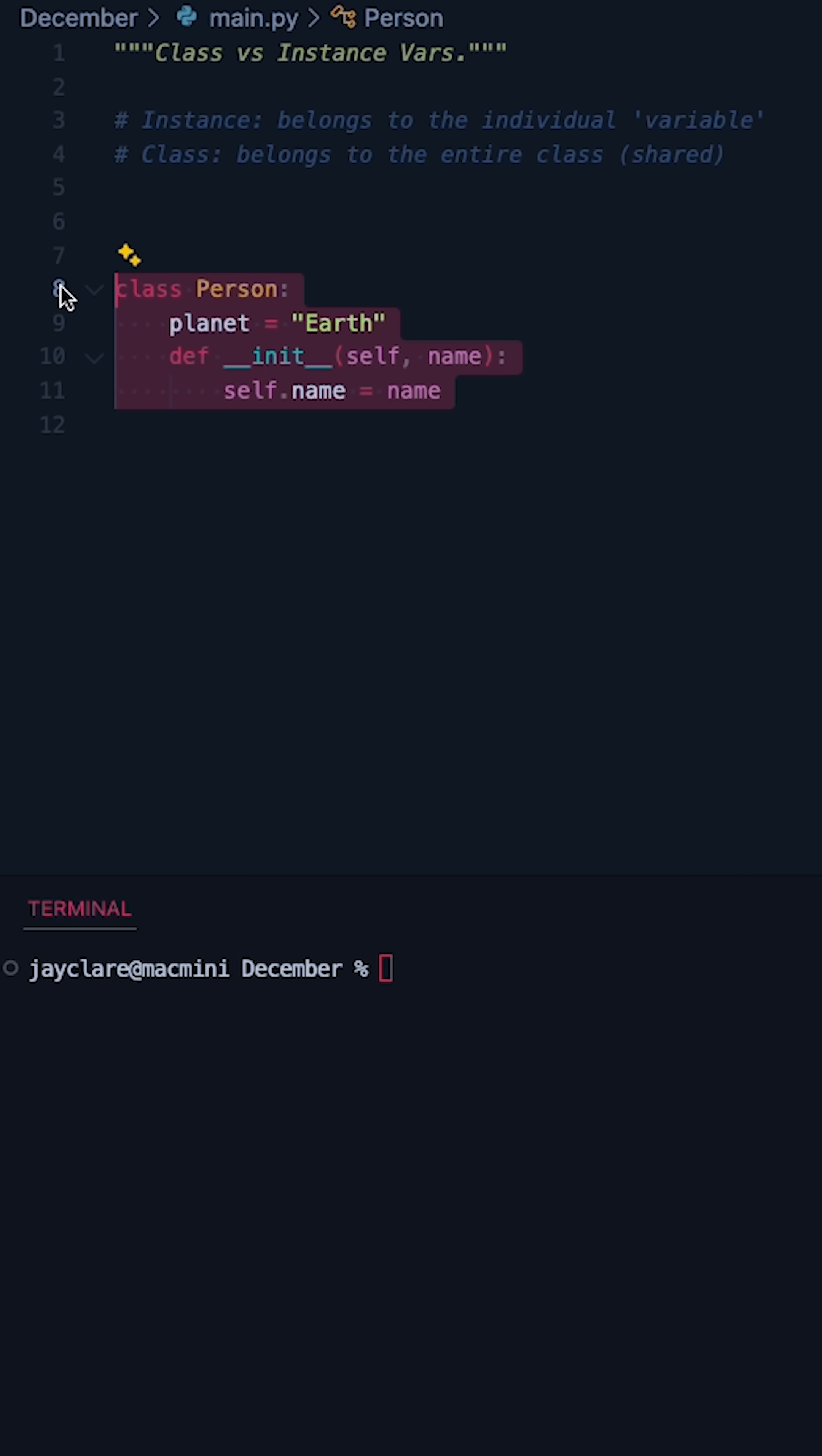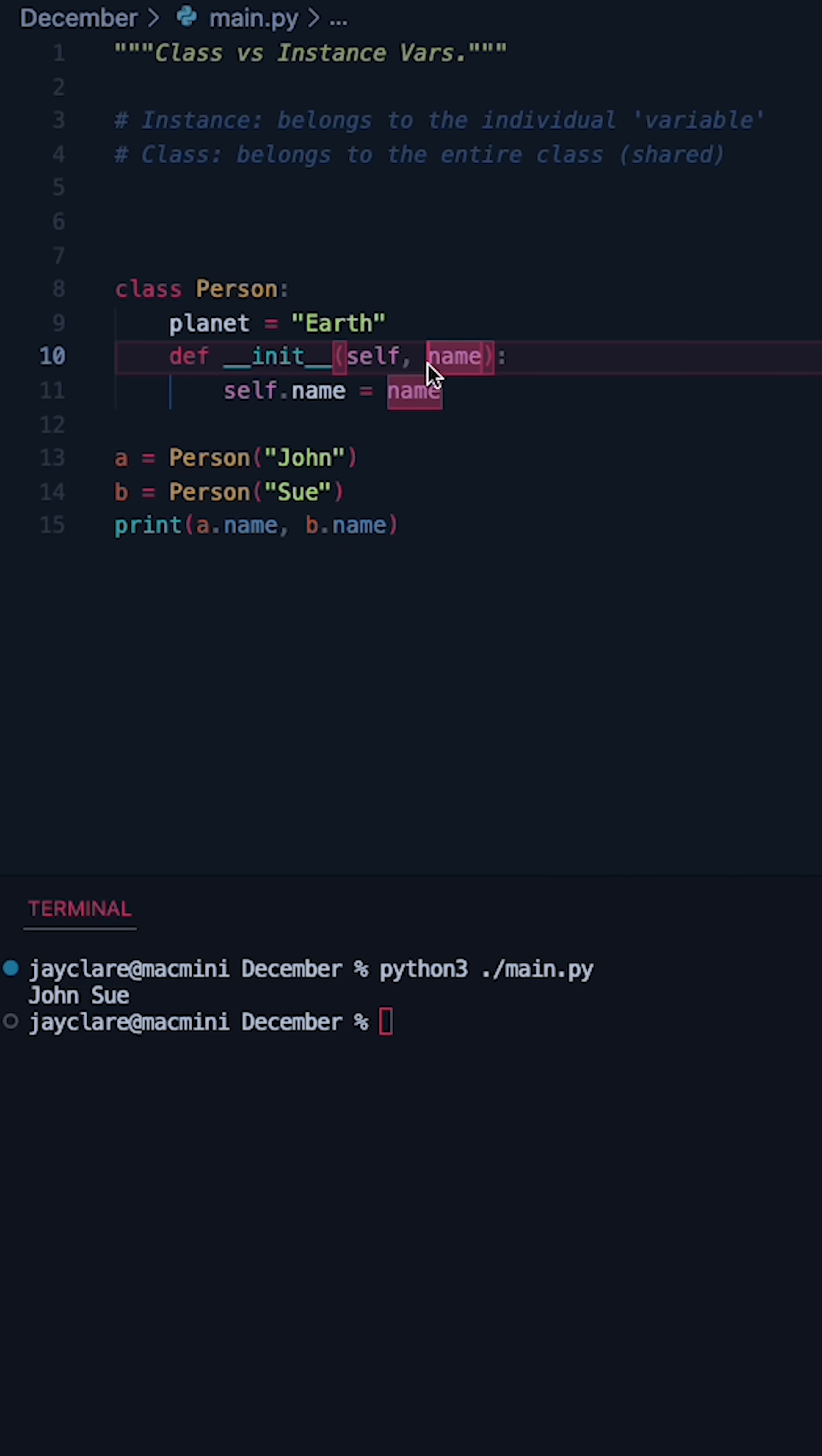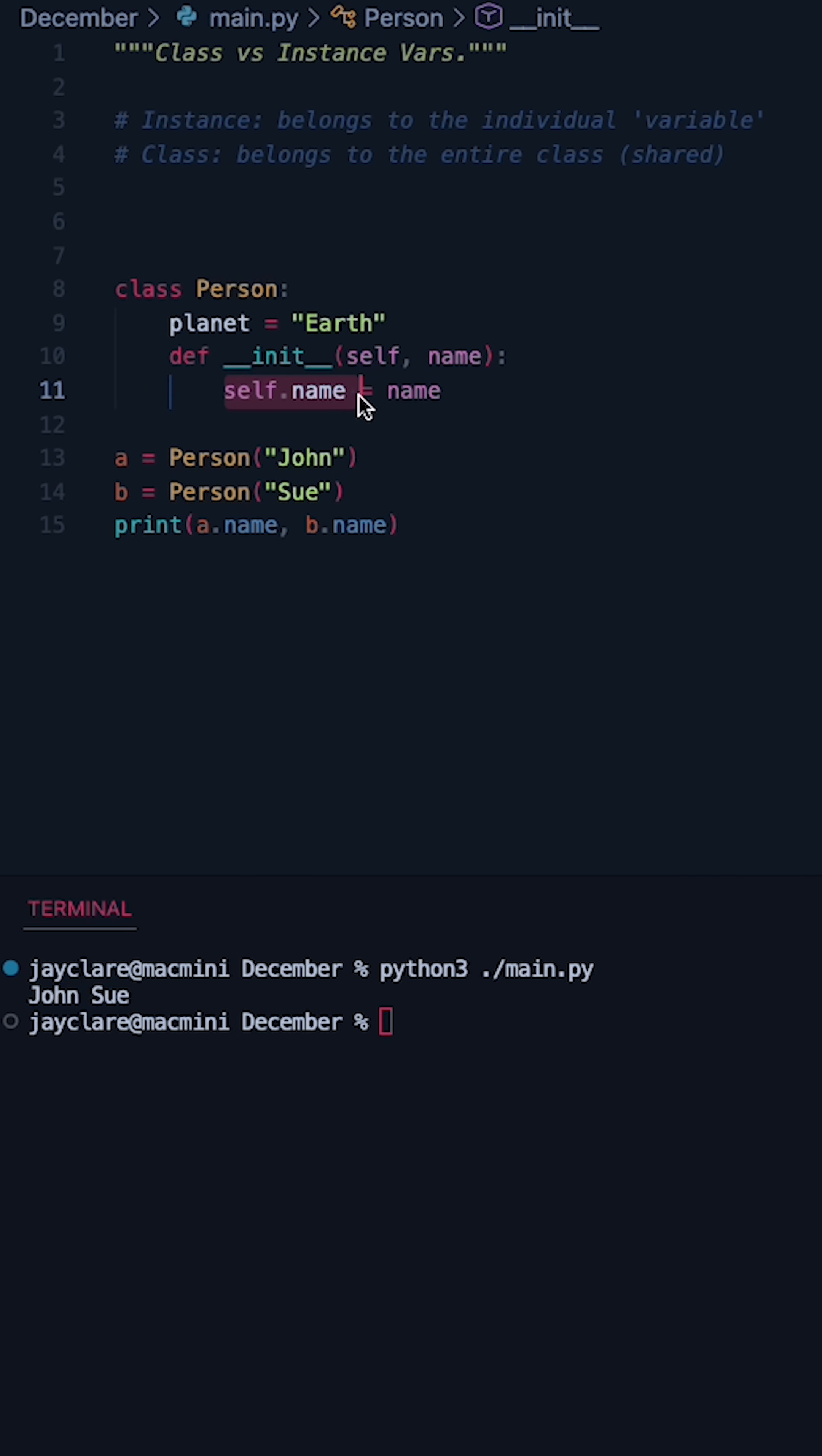Let's take this person class here for example and the first thing we'll do is set up two instances of the person class. So we have A and B and we've passed in John and Sue respectively. So because we've passed these in, both these strings go to this name parameter here and we then come down to self.name is equal to name.